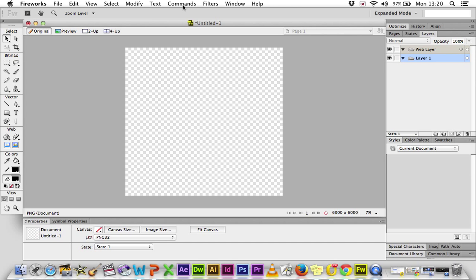Across the top here, like every single computer program you've used, you've got your menu bar. Down the side here, this is very important in Fireworks, you've got your tools panel.